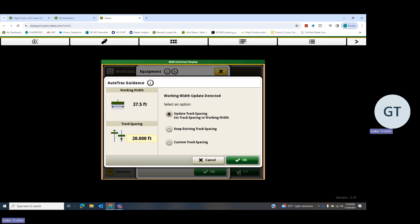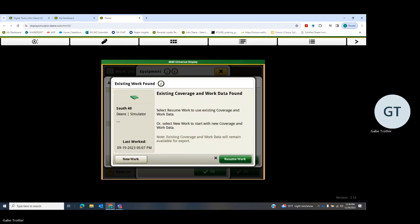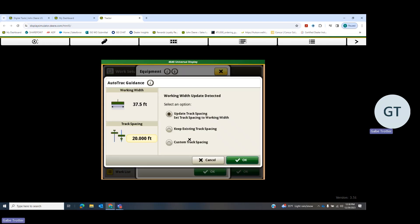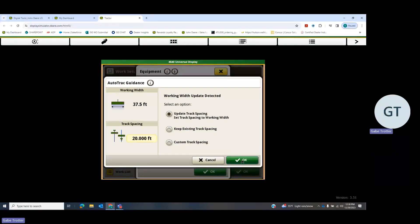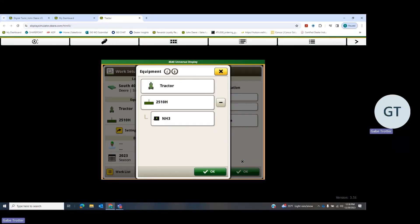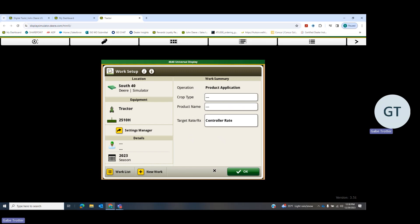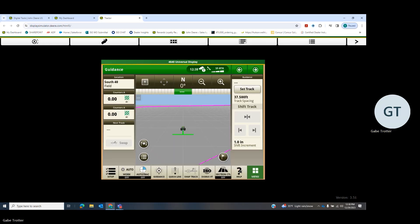Hit save and resume work, and we're going to have data track spacing to 37 and a half. Hit OK, and that's all there is to it.